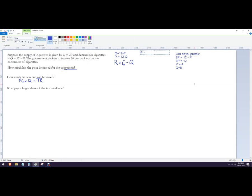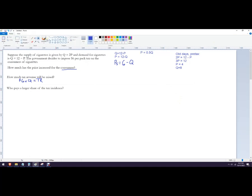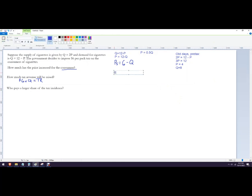So the inverse supply function would then be P equals one half Q. So that's the inverse supply function. So set both of those guys equal to each other and we get six minus Q equals one half Q.